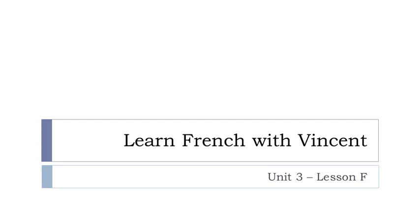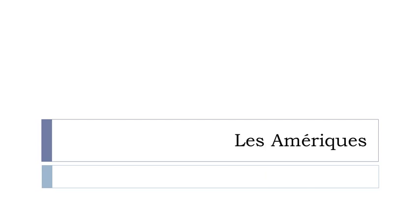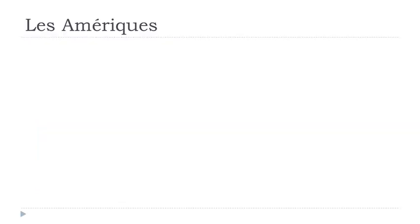Bonjour à tous, hi everyone, and welcome to Learn French with Vincent. This is Unité 3, Leçon F, and in this lesson we'll discover Les Amériques. So let's see now.